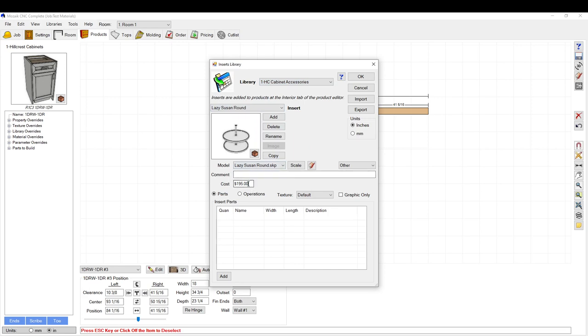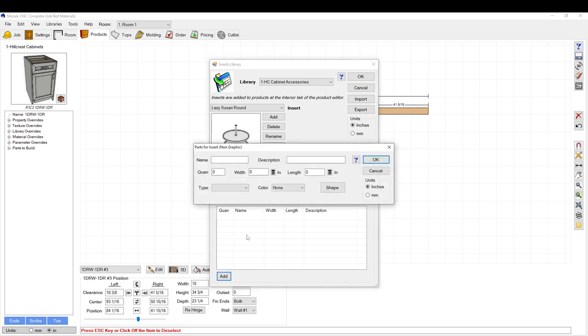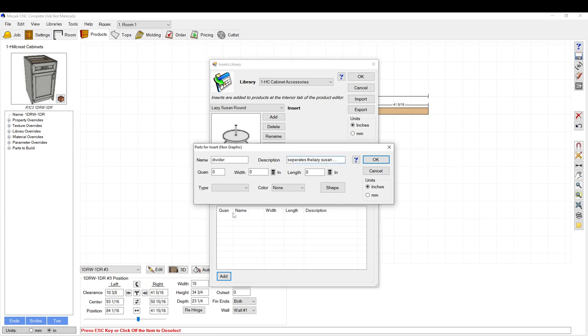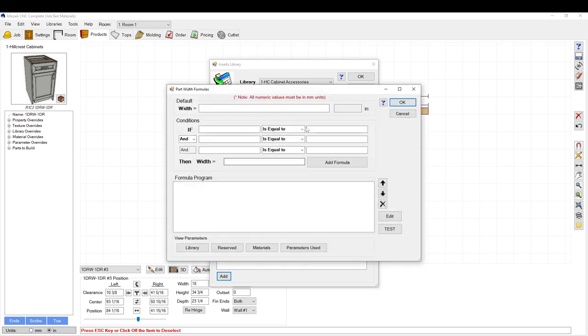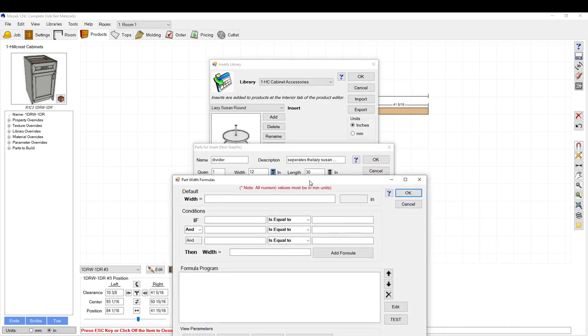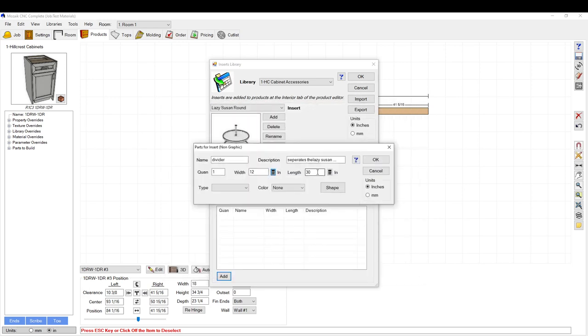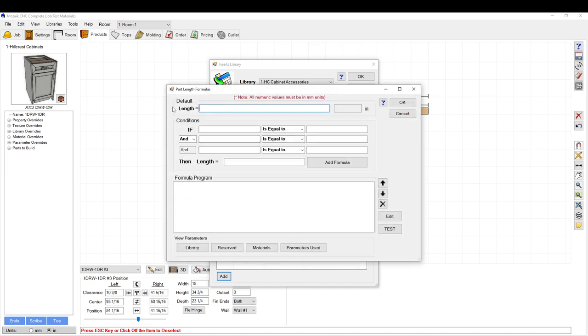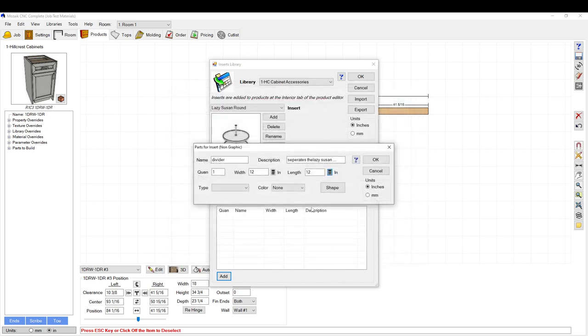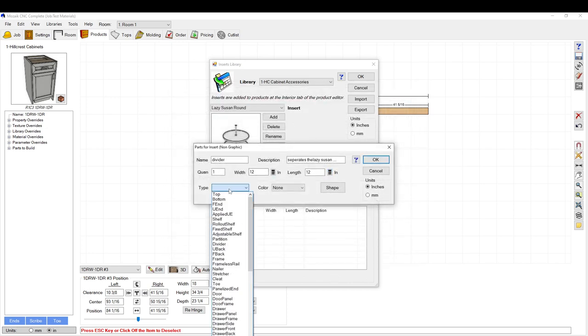Here you can add a cost. When you insert the insert into the cabinet, you can make it add a specific part to it. You just hit add here and you can add a part like divider. You can select the quantity that you want in there. You can set it at a set width, so it could be 12 inches by 30 inches, or you can set a formula. You can set it to the opening height, which would be the opening height of the interior of the cabinet, and then here you can set it as the opening depth.